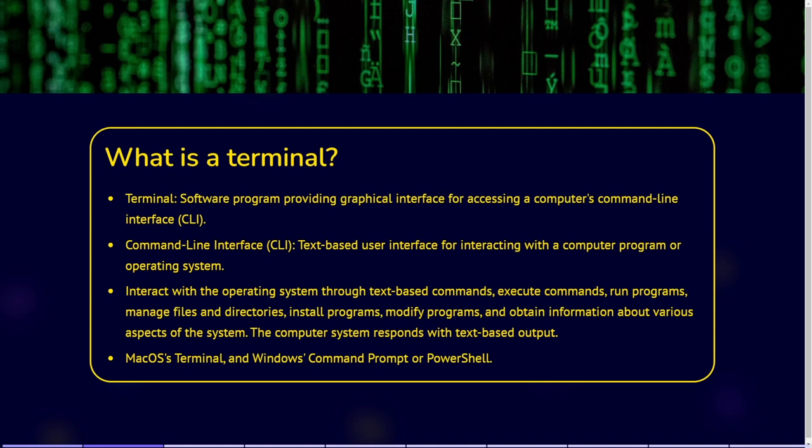What exactly is the terminal? The terminal, also known as a terminal emulator or console emulator, is a software program that provides a graphical interface for accessing a computer's command line interface, CLI. A CLI is a text-based user interface that allows users to interact with a computer program or operating system by typing commands into a terminal or command prompt. In a CLI, users input commands as text strings and the computer system responds with text-based output.